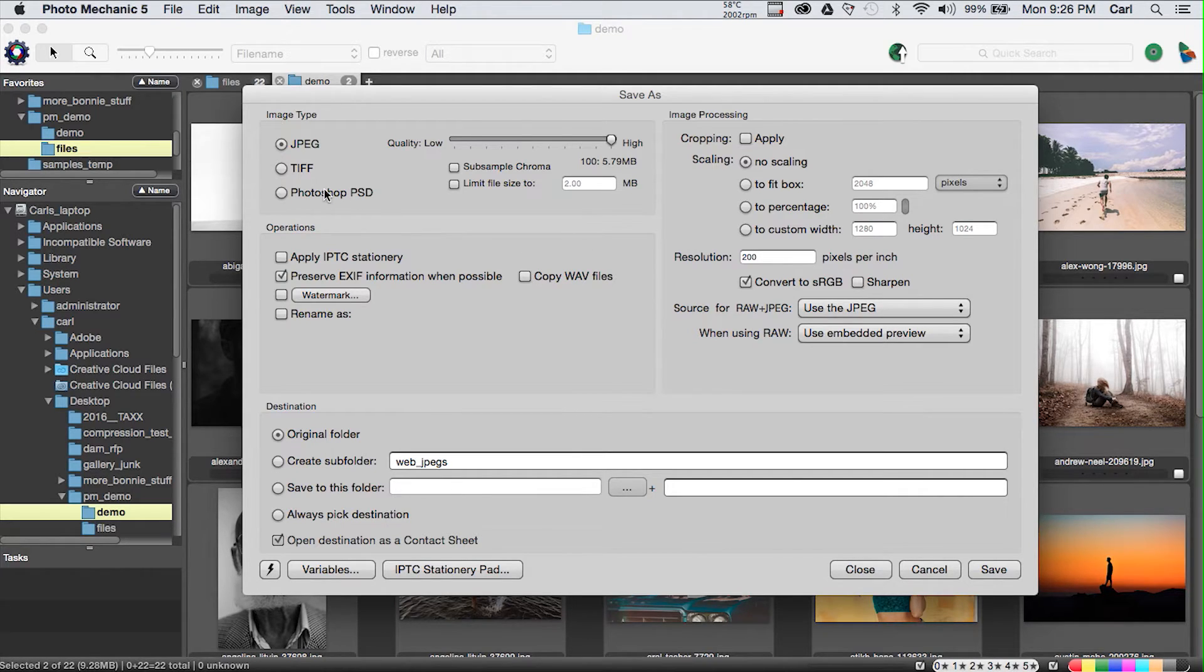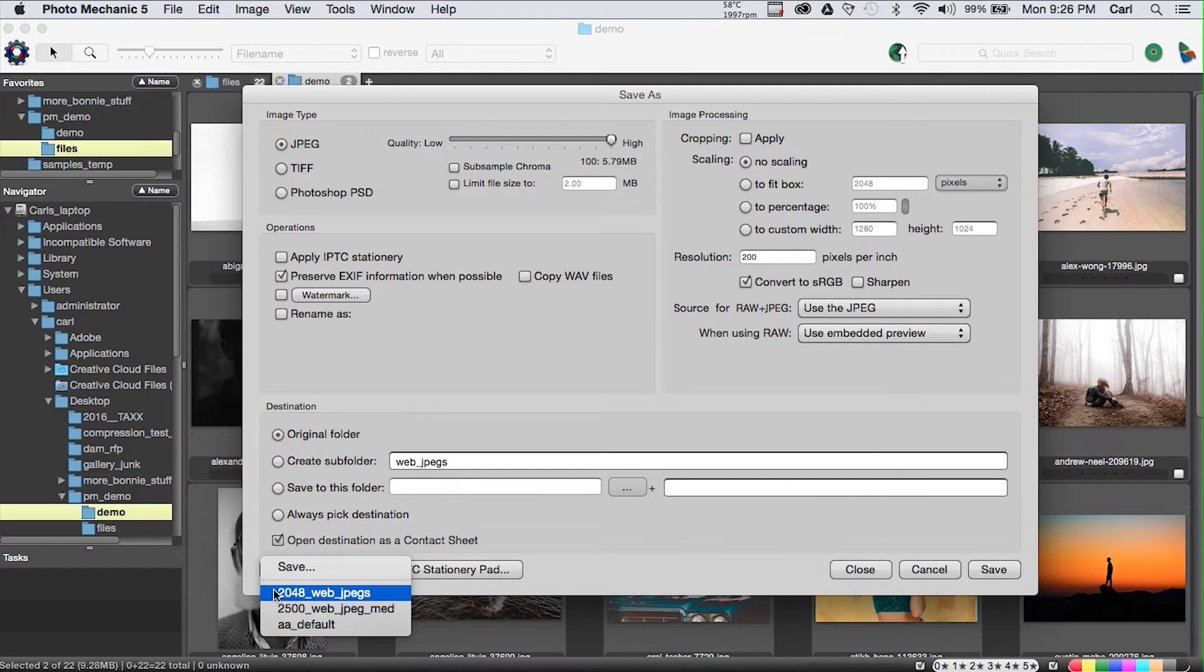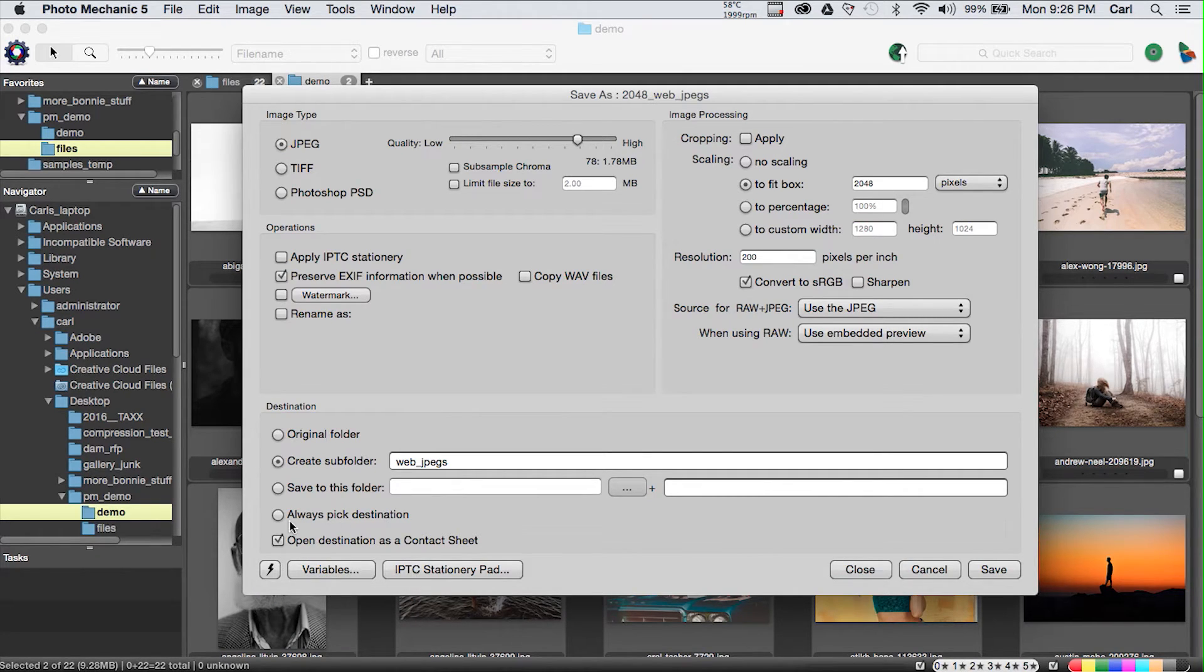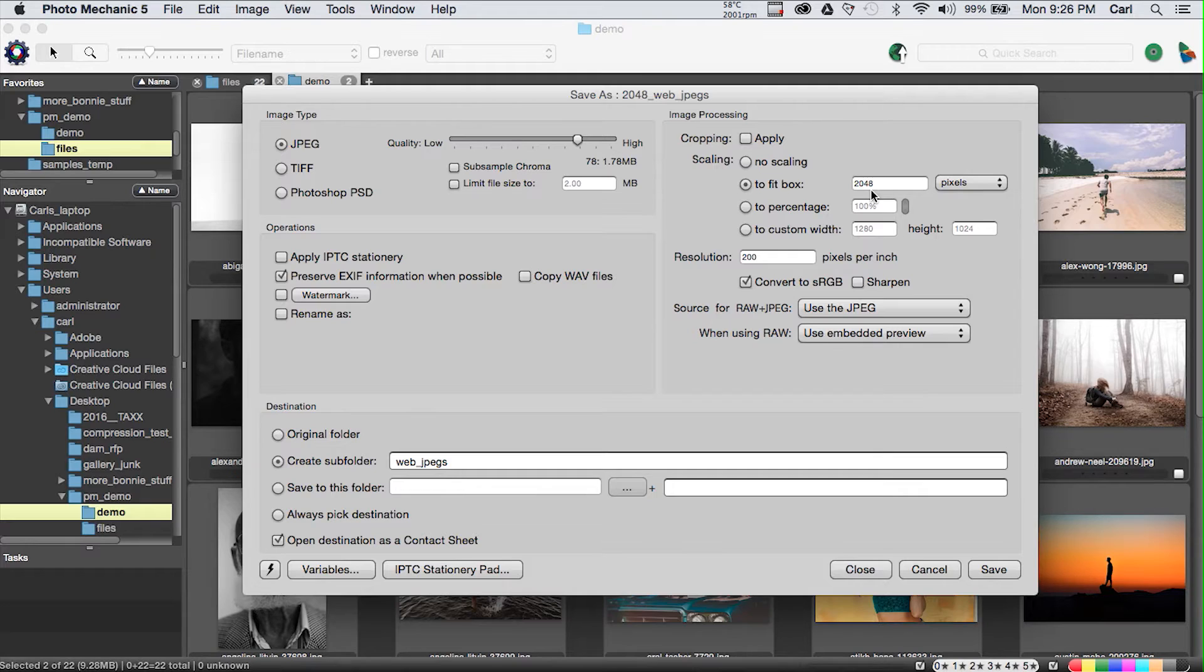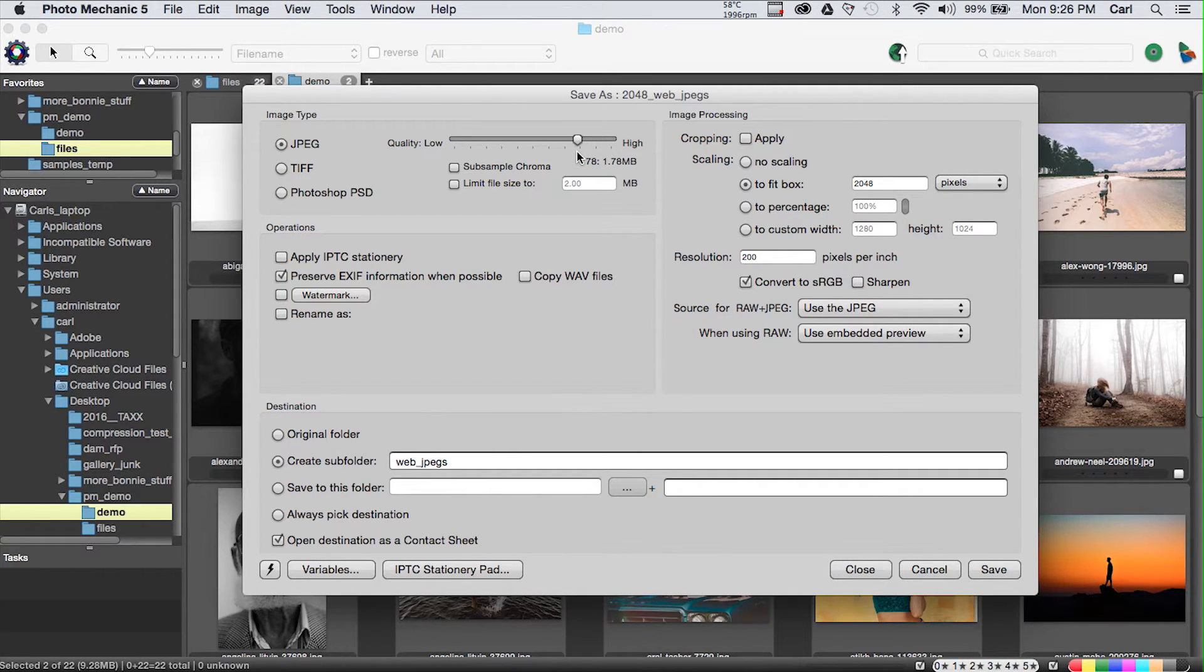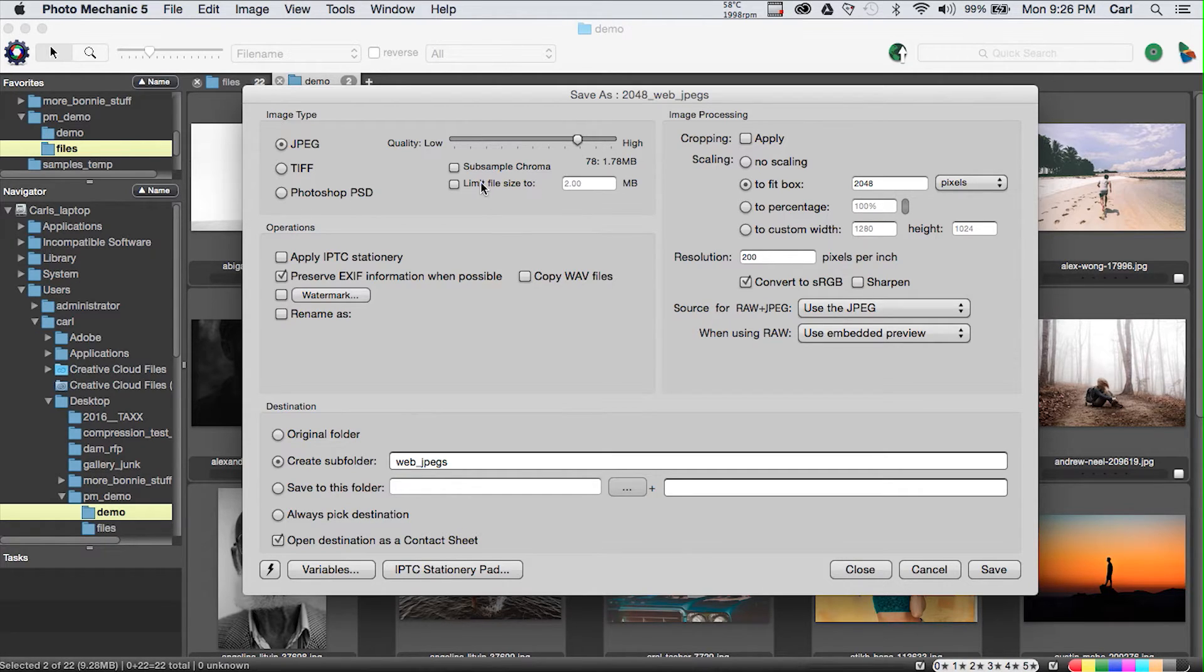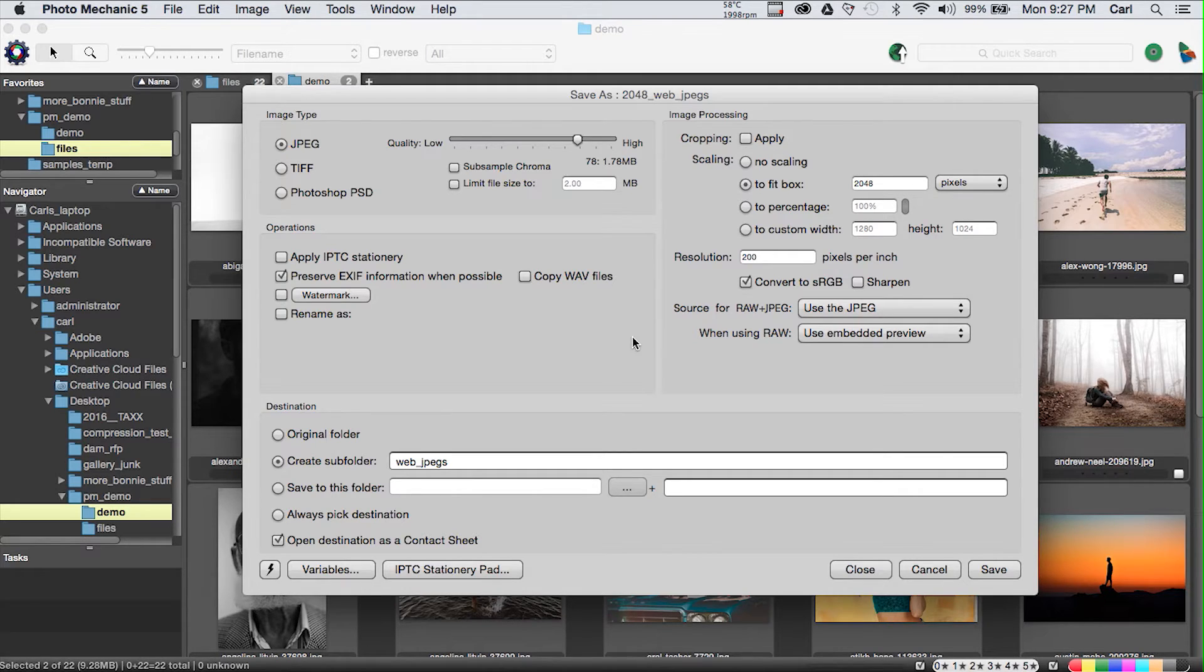That brings up this dialog, which is germane to working on the web because it allows us to save a new copy of the photo. In the most common configuration, we're going to save a JPEG. We've got snapshots, so we will pull up this one, 2048 web JPEGs, which scales the photo to fit in a bounding box that's 2048 pixels high and wide. We can apply cropping with the photo mechanic crop tool or not. We can JPEG it to whatever sort of quality we desire. We have an option to change the subsample chroma.